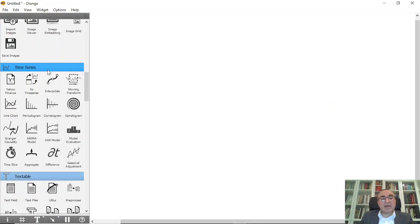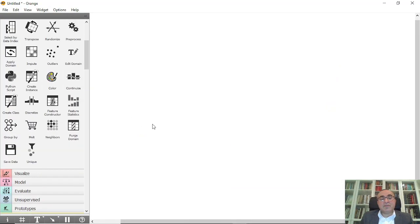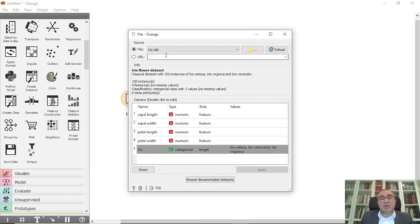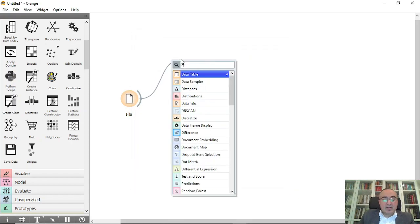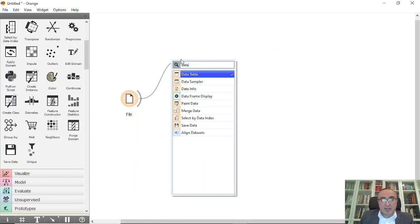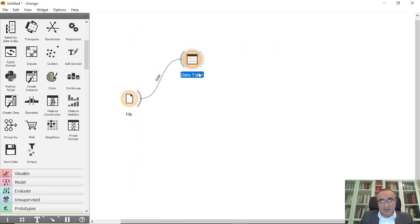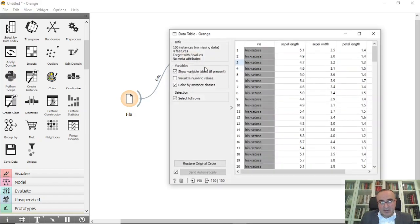So we're gonna use file and I'm gonna connect to iris dataset. All data here are set correctly and as you can see you can view the data by using data table. These are the data that relates to this dataset.